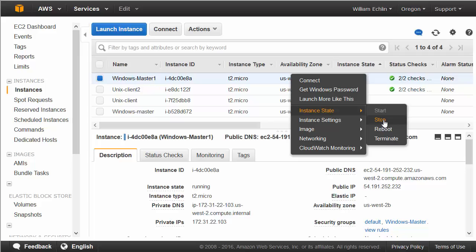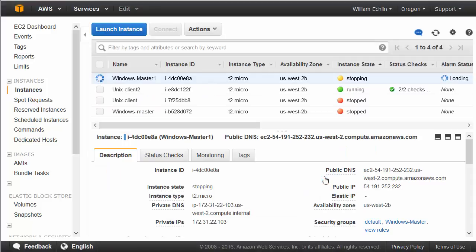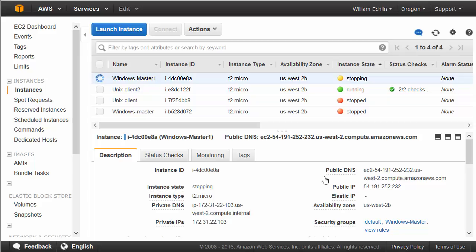Note that when an instance is in a stopped state, you are not charged for the use of that machine. However, any EBS storage that is maintained you will be charged for. That is assuming you've gone over your free tier allocation. If you don't want to be charged, then you will need to delete the volume or terminate the instance.